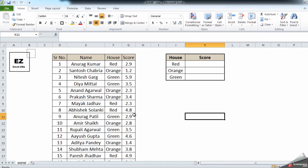Hello and welcome to my channel Excelzilla. In this video we are going to understand how to use the SUMIF function and how useful this formula can be in your day-to-day life. We'll go into a detailed study and step-by-step understanding of how this formula works.